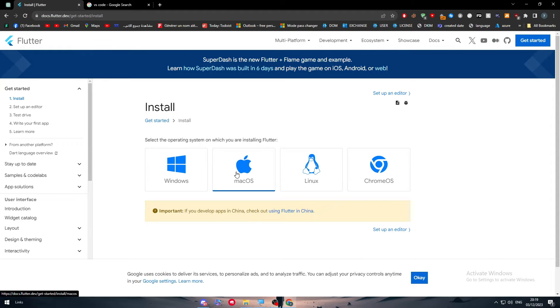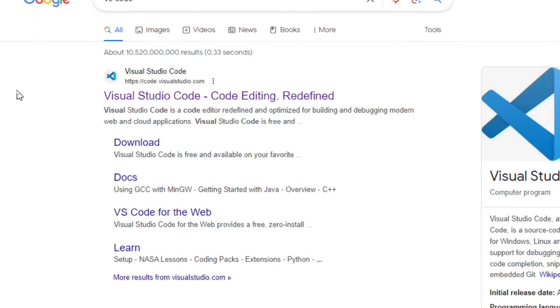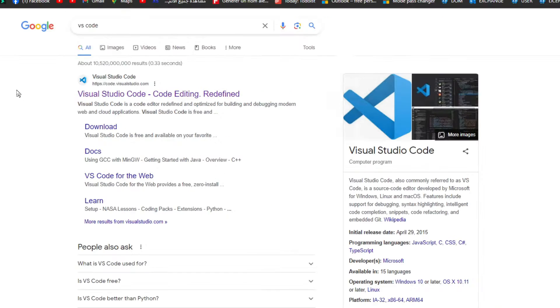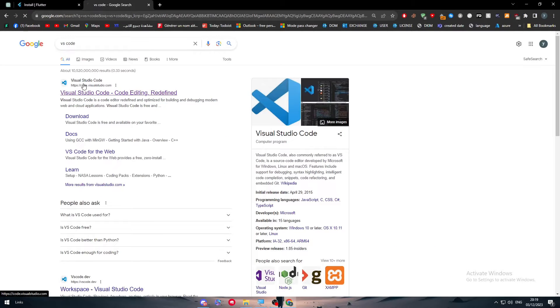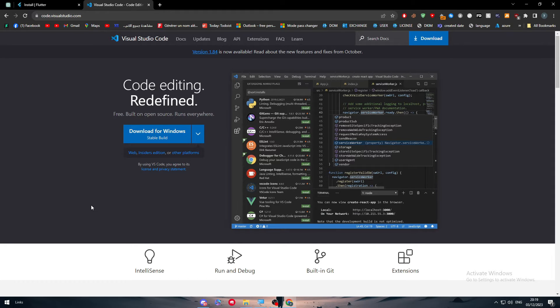The second step is to download as well the Visual Studio Code. Just by going to visualstudio.com you will be heading to the right place. Click on the first link, make sure it is the blue logo not the purple logo because there is a difference between Visual Studio Code and the Visual Studio.